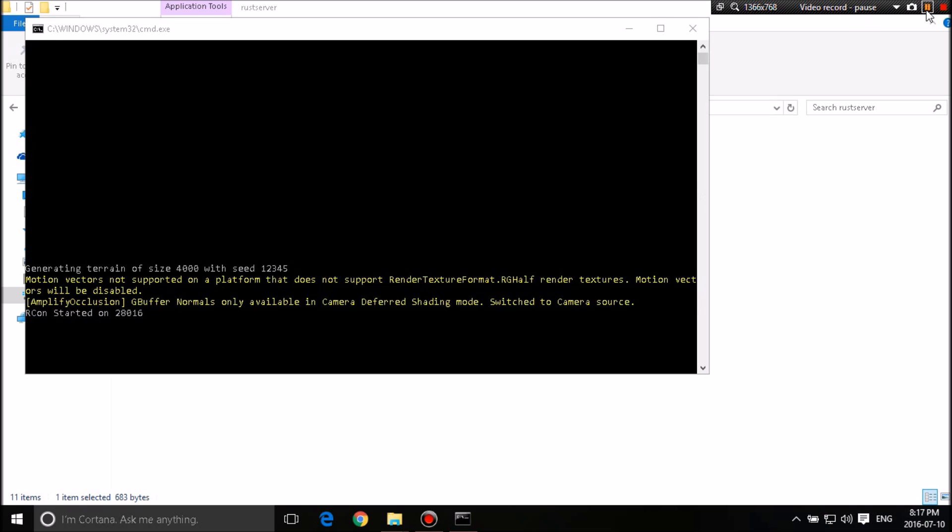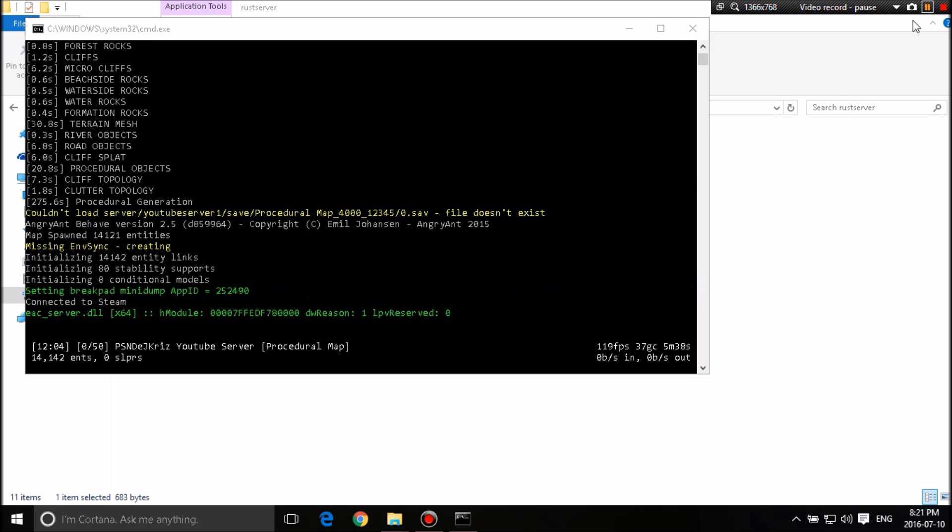Okay. So as you guys can see, the server is now up and running. You'll be able to tell this by, at the bottom, it'll tell you how many frames per second that are maxed out on your server. And how many people are on your server. You have zero sleepers on the server and zero people in the server.